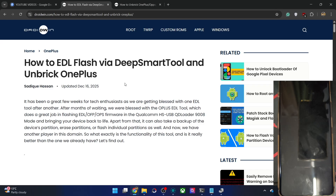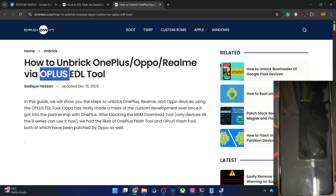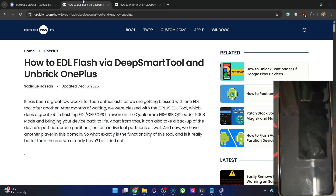Hi guys, this is Satek from Droidman.com. After the Oplus EDL flash tool, we now have a new tool which is the DSmart tool. It supports OnePlus, Realme, Oppo, and even some Xiaomi phones.